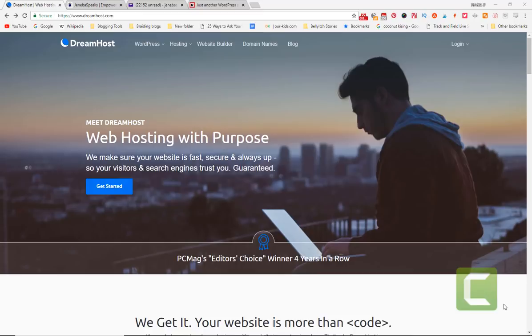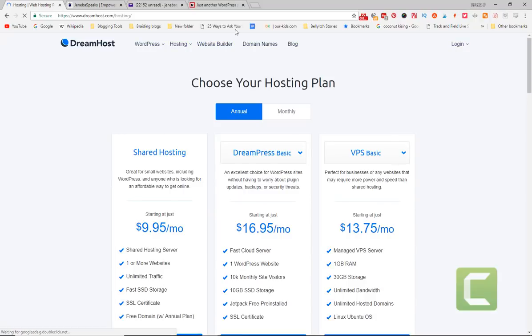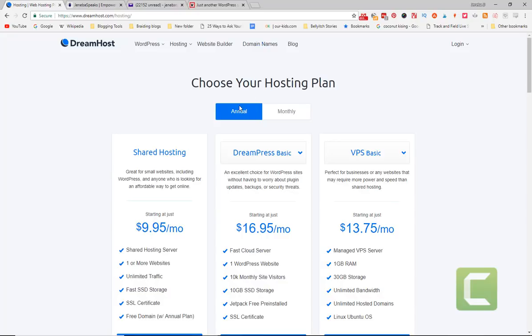The first thing you do is go to dreamhost.com and get started. When you get started, it's going to give you the option to choose your hosting plan. Shared hosting is the cheapest one for $9.95 a month and it comes with a free domain. You're just starting out and you purchase it annually.